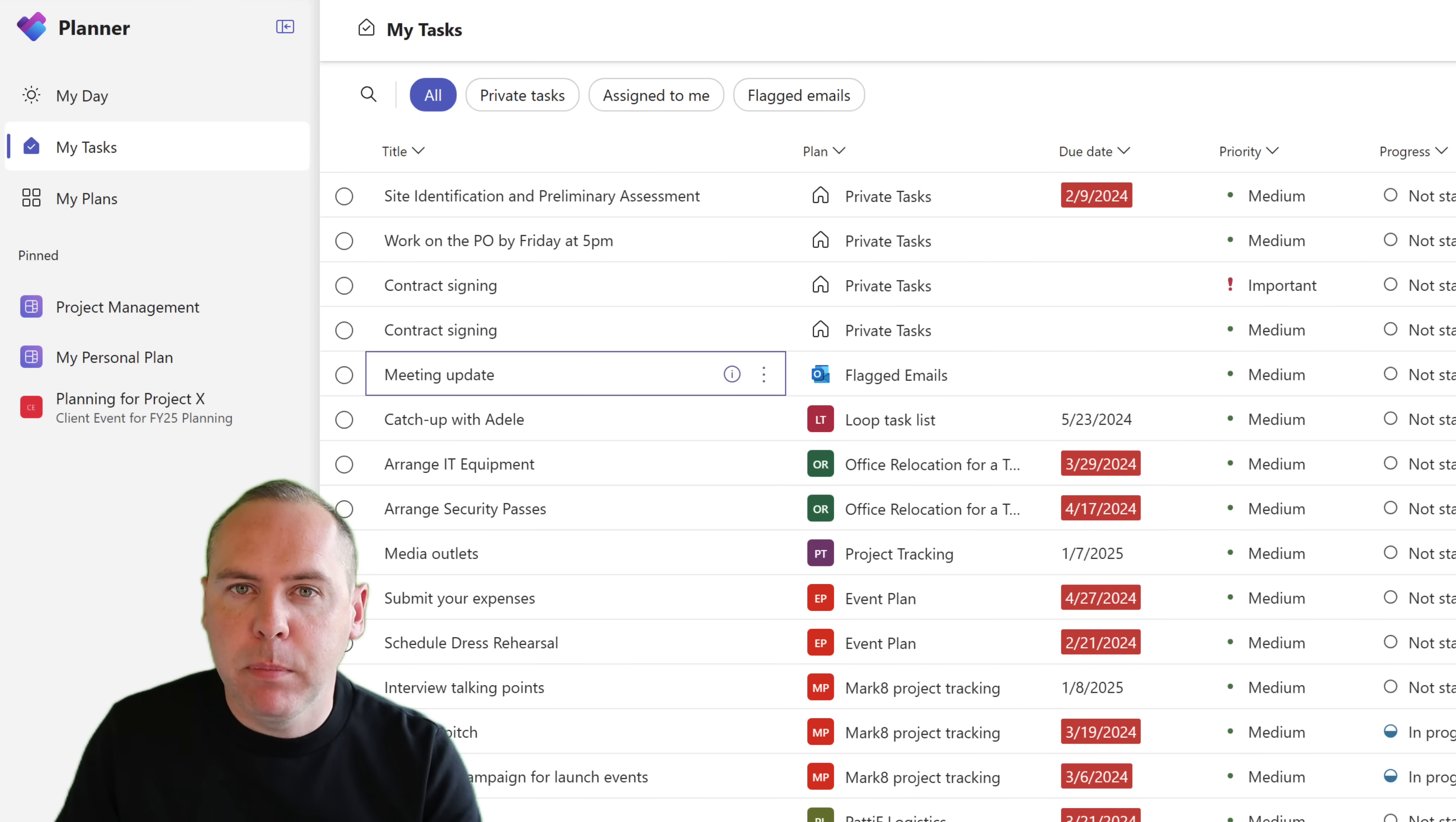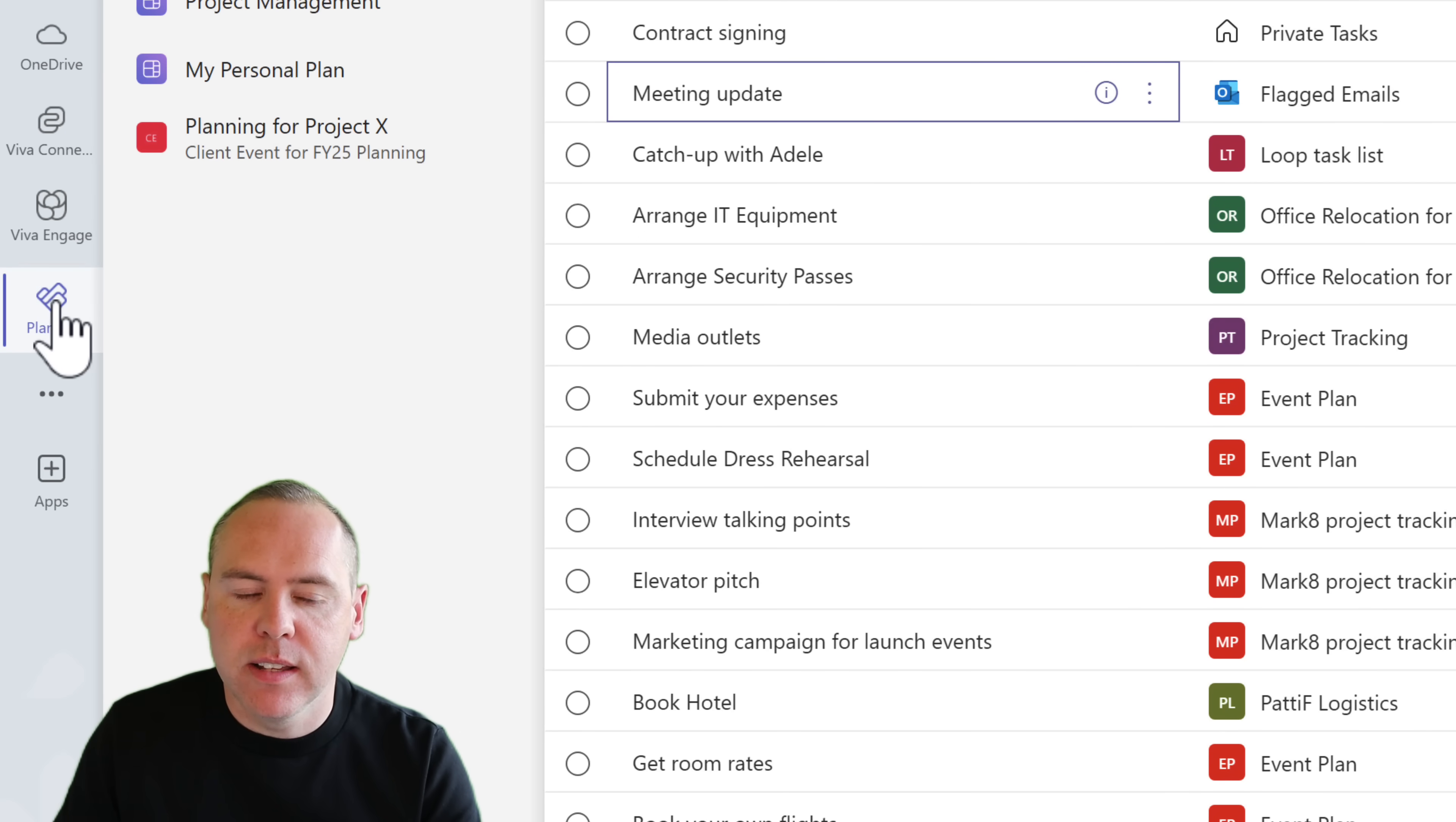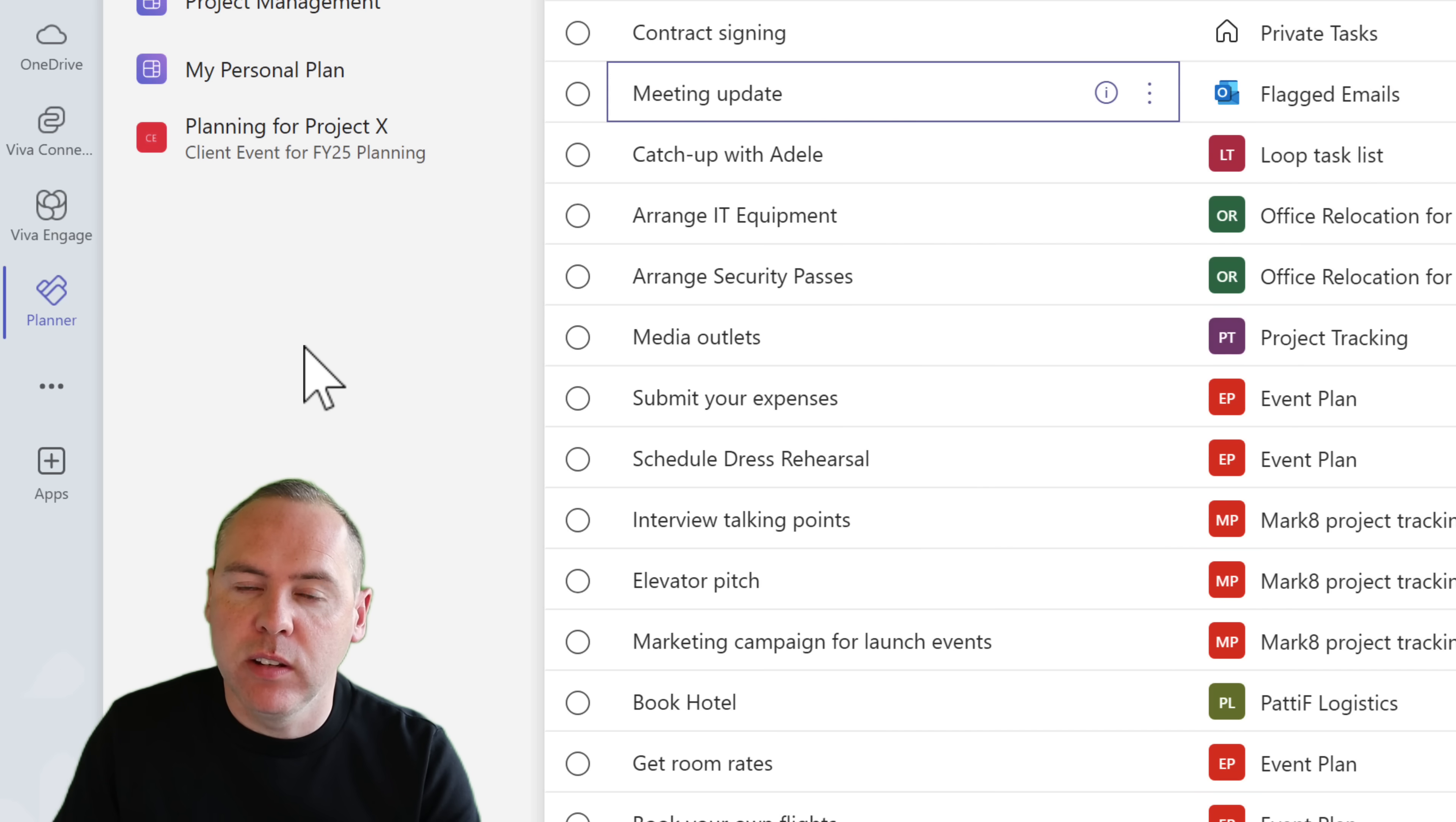In this new app, the first thing you'd probably like to do is pin it to use it later. The easiest way is to right click the Planner icon in the left hand side navigation bar. Once you right click, you can go ahead and select pin. That's now pinned on the left hand side of Teams. So when you reopen Teams, it will also show the new Planner app.